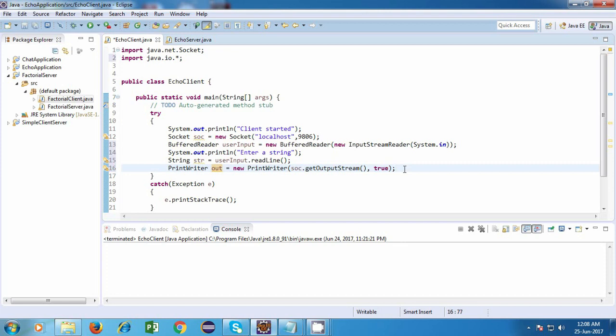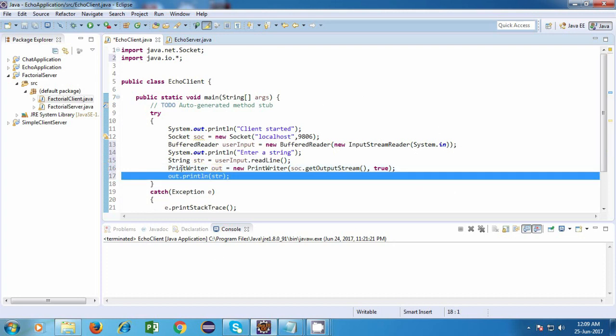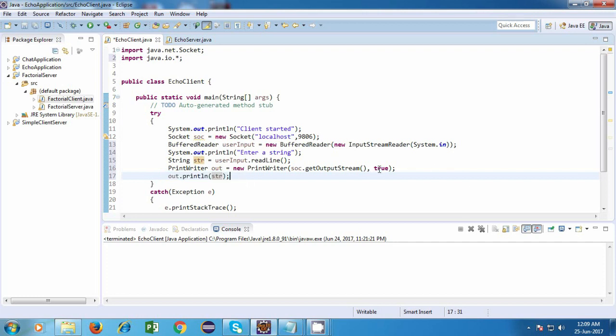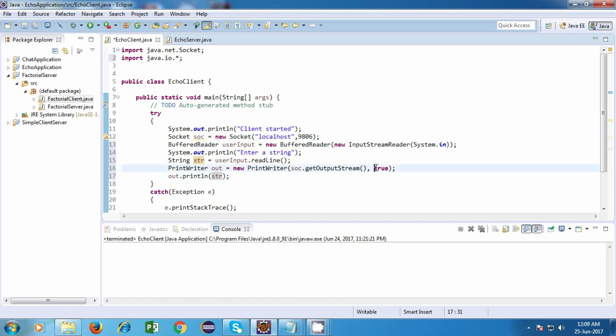So as soon as it gets data and we try to send the data, it will immediately send it. So suppose in the next time, we are trying to send the data. Let's say out.println.str. So we read the data from the keyboard and we try to send it. So in this case, if we don't write true over here, then it will not send the data. So after that, we'll have to write out.flush. Then only it will send the data. So to avoid that, we are just going to write true over here, which is for auto-flush.